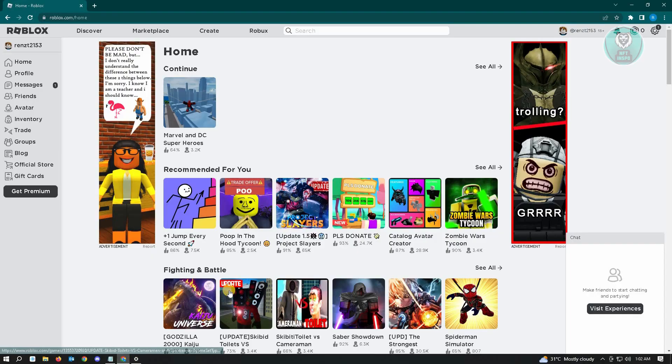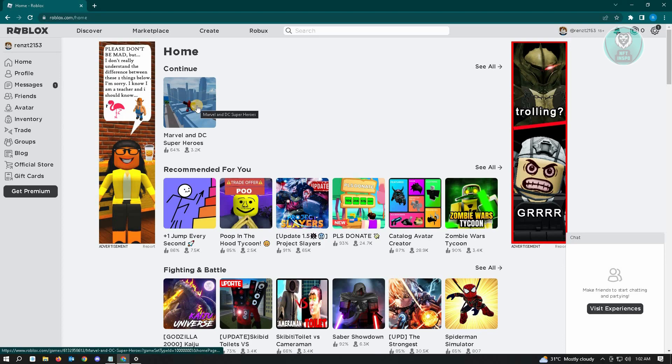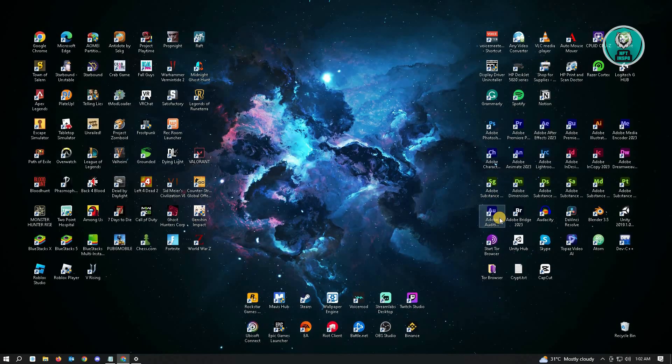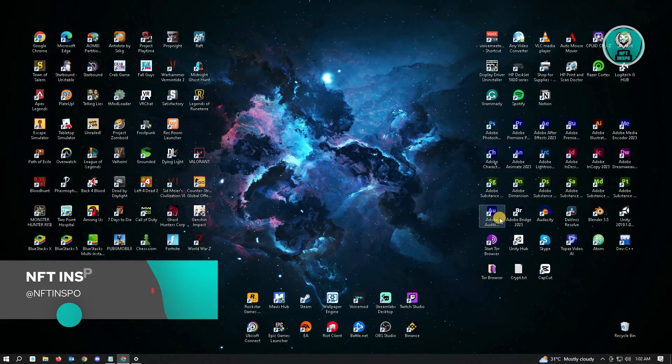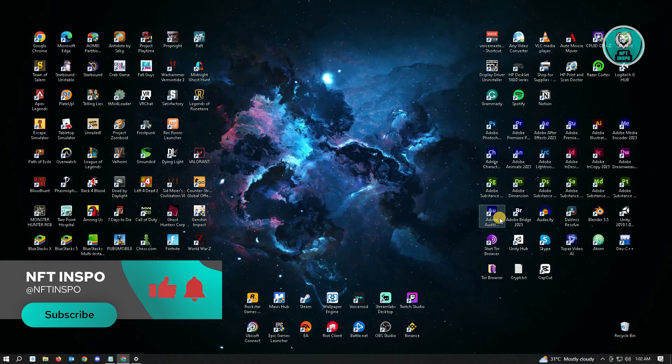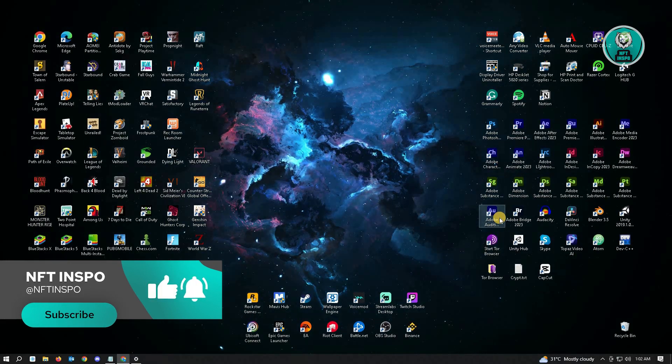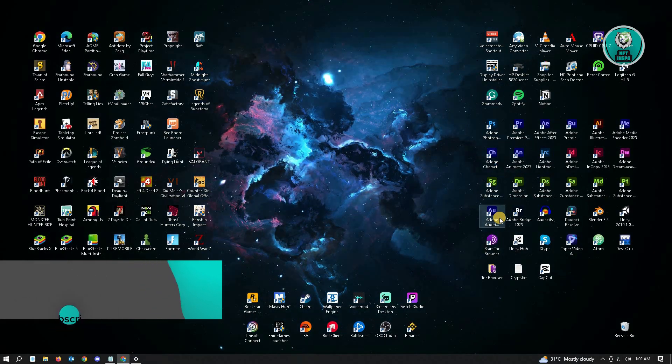To reinstall Roblox, you want to go to roblox.com and open up any game to start your download. And that's about it. Hopefully this video was able to help you. Like and subscribe to NFT Inspo. Thank you for watching.